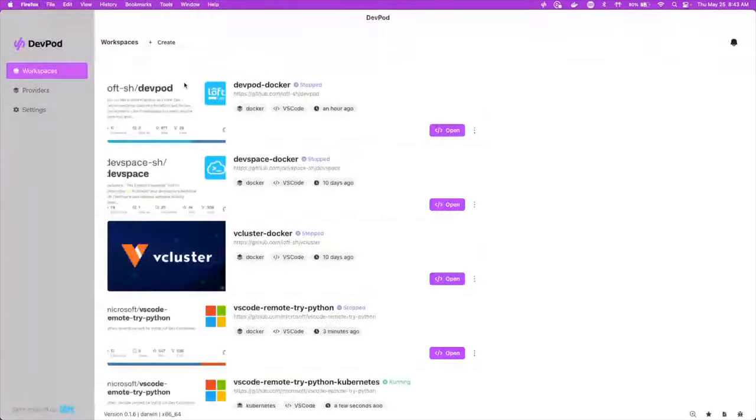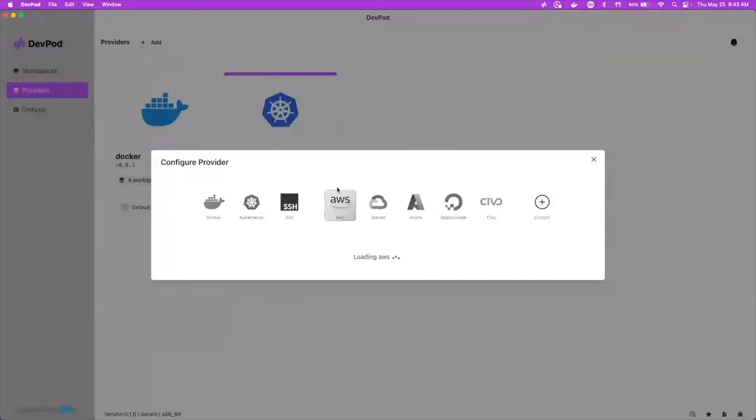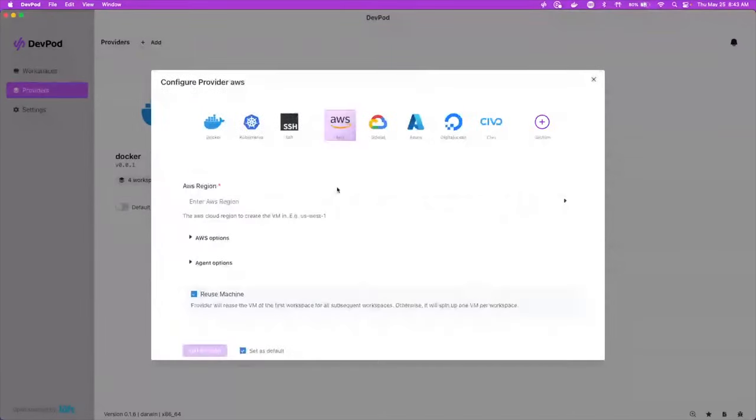And then we also have other providers that you can add in. Say you don't want to work off of Docker or Kubernetes and you want to work off of AWS. Well, in AWS, what it's going to do is it's going to create a virtual machine and then on that virtual machine, it'll install Docker. And then it'll use the same dev container configuration to bring up your environment there.